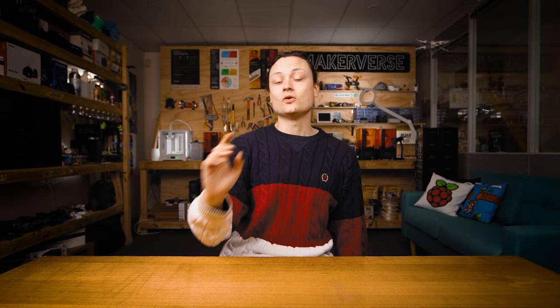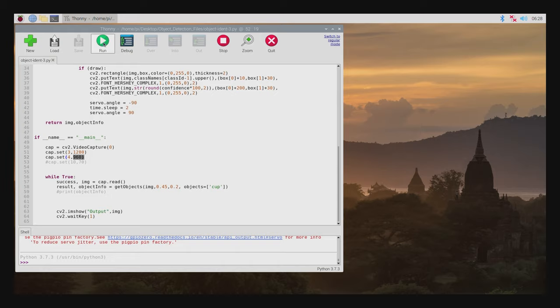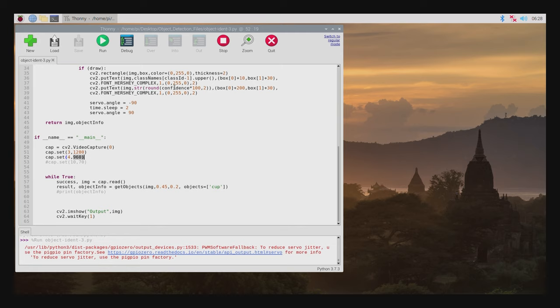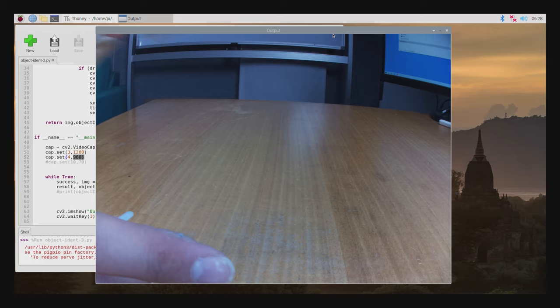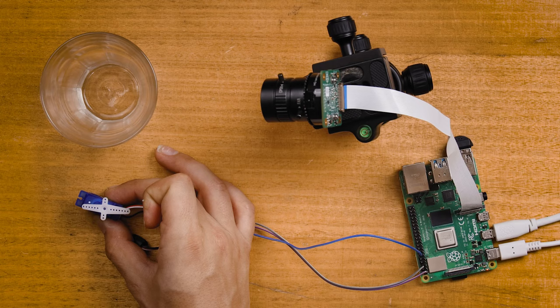All the code I'm going to be adding here is completely explained in the guide controlling standard servos with the Raspberry Pi. Link down below in the description. And so with my cup and servo in hand let's run this system. And as soon as I show the camera the cup boom we have rotation.